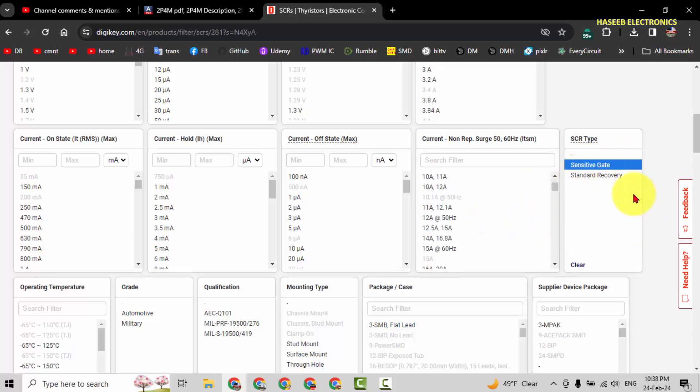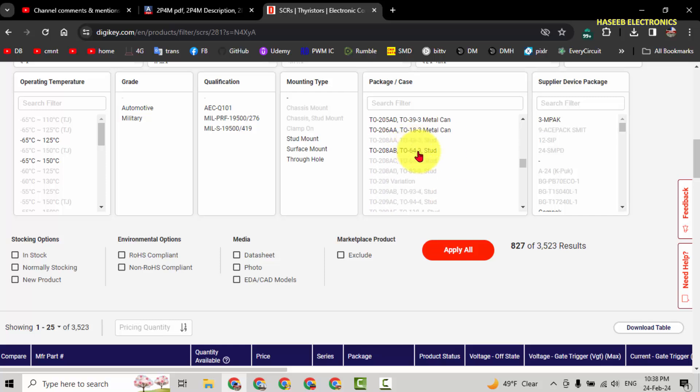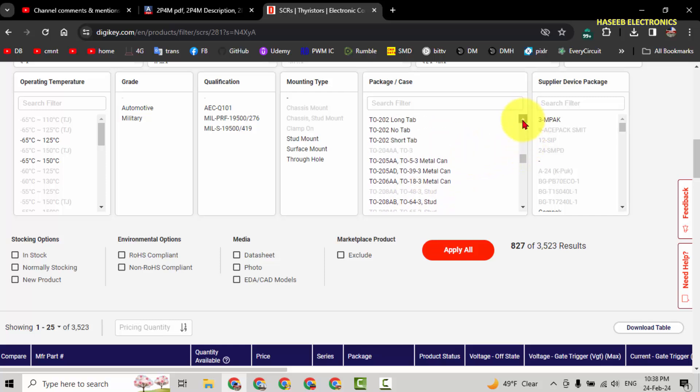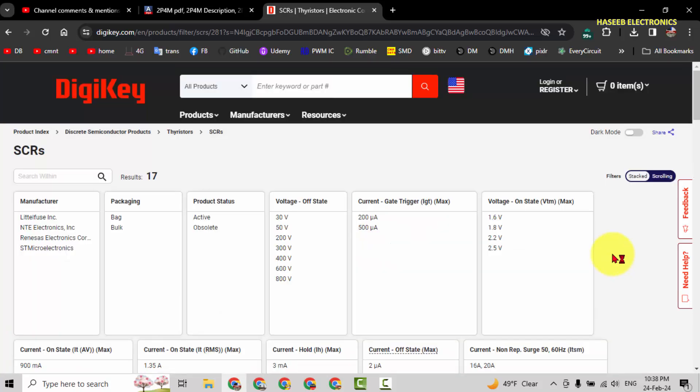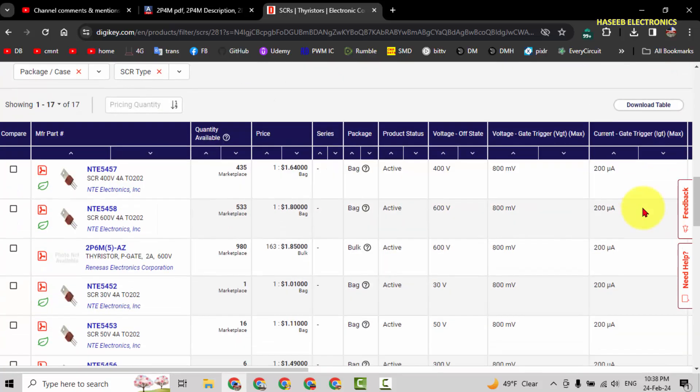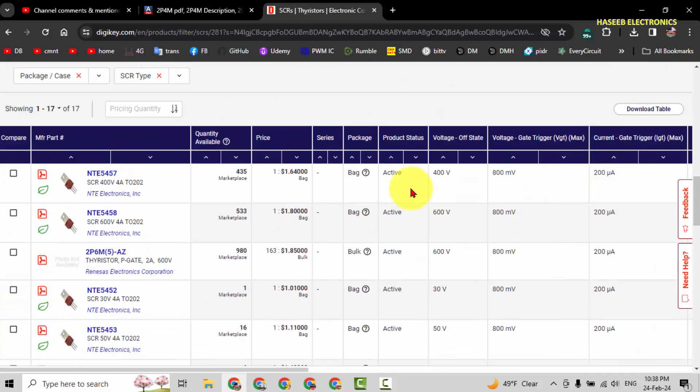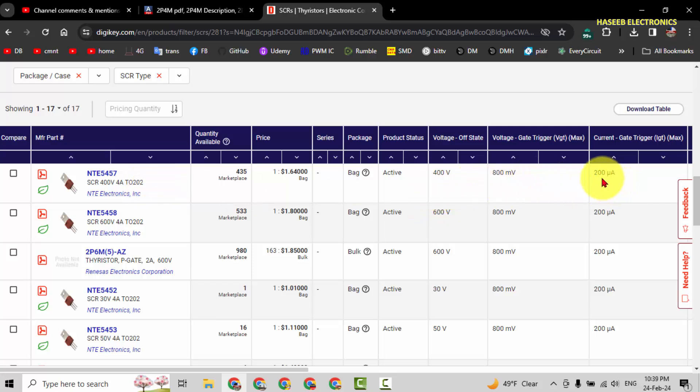From this tabulated data, we will select sensitive gate, and then we need to check the package style TO-202 long tab. Apply filters. If you see here, NTE5457, 400 volt, 4 ampere, we can use this one. It is sensitive gate because it is using 200 microampere and 800 millivolt.